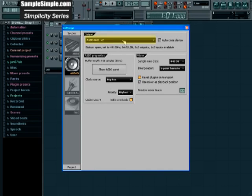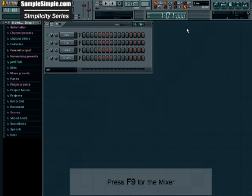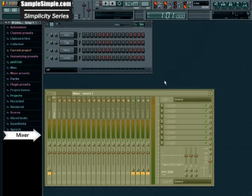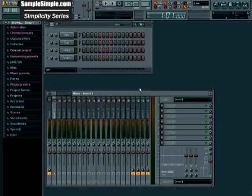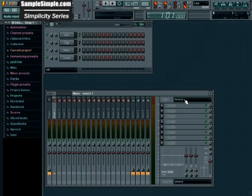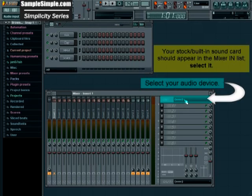Alright, we can go ahead and close this window and what we need to do now is press F9 for the mixer and we'll just use insert 1 for now, right there. And what we need to do is select our audio device for the import for the mixer.